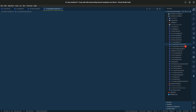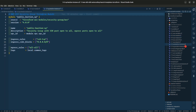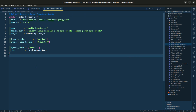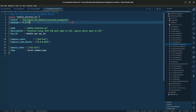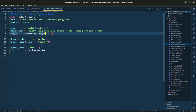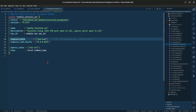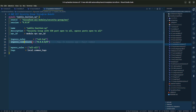Let us go to the security group for our bastion host. In this file, we are giving it a source, AWS module, version, name — our public bastion security group — along with the description and VPC ID. For the ingress rules, we are giving it SSH access and the CIDR block is set to all.